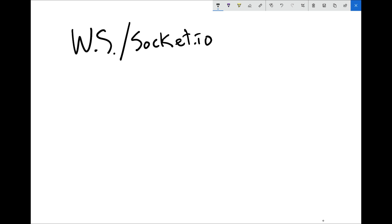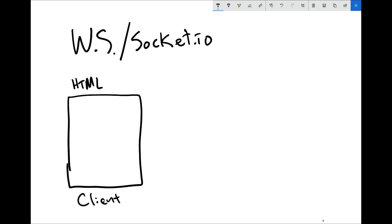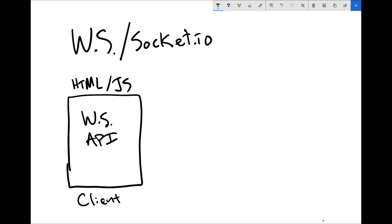We're going to have two different players. We're going to have a client, and the client is going to be just HTML, JavaScript, and CSS. This is where the API lives — we have the WebSocket API. That is the technology we're actually working with. That's what WebSockets comes from: JavaScript has the ability inside the browser to connect to a server.